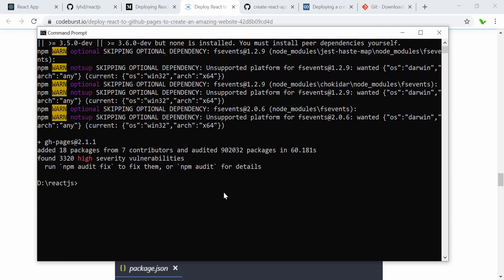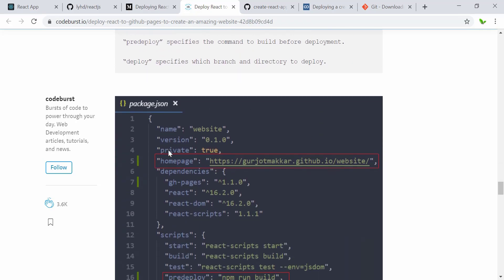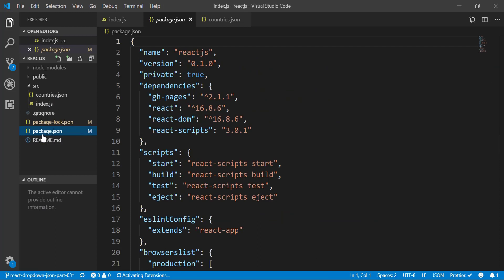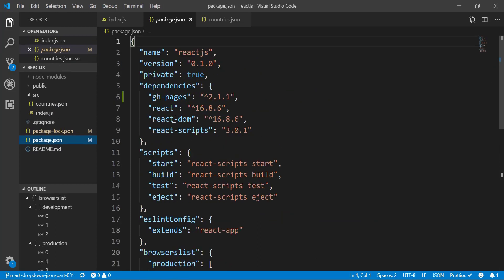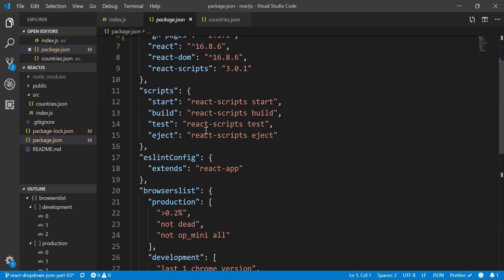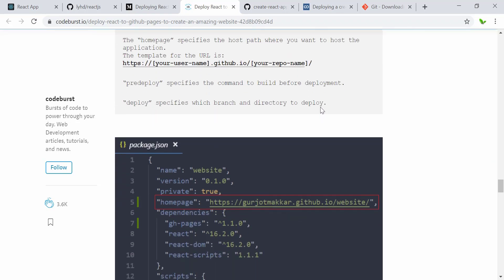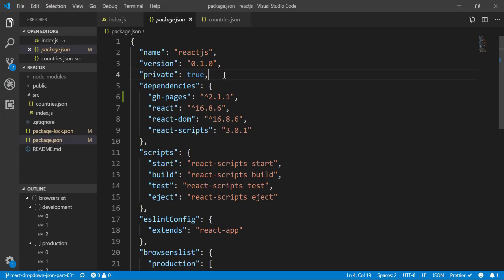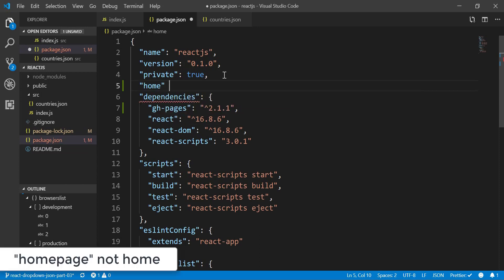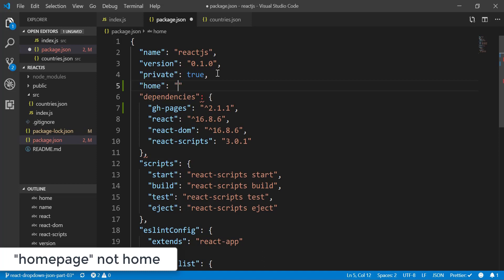Now we need to modify the package.json file by adding a homepage field, as highlighted in the article. You can see in package.json that after installing the library a new entry appeared in green. We're going to add the 'homepage' key with the GitHub Pages URL — let me copy that link.